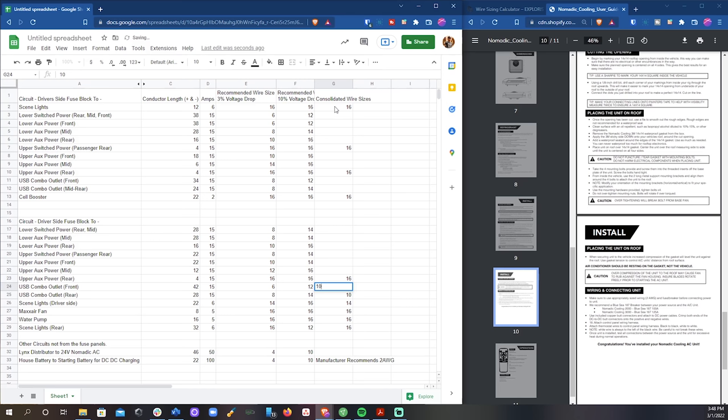But for some of the circuits recommending 6 and 8 gauge wire, I'm actually going to round those back down to 10 gauge because the fuse blocks that we're using have a max wire size of 10 gauge. But anywhere in between those two values of 3 and 10% voltage drop is allowed.